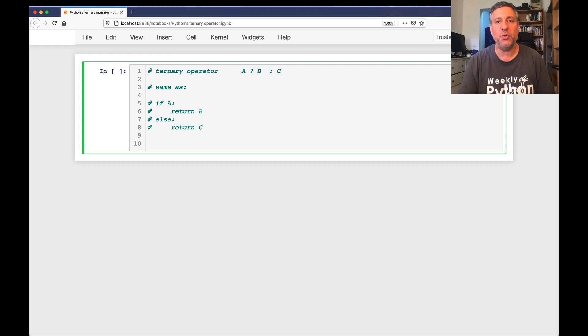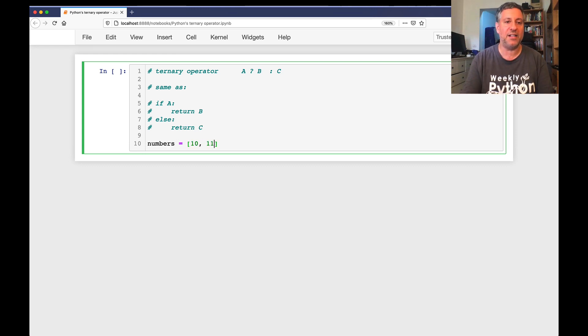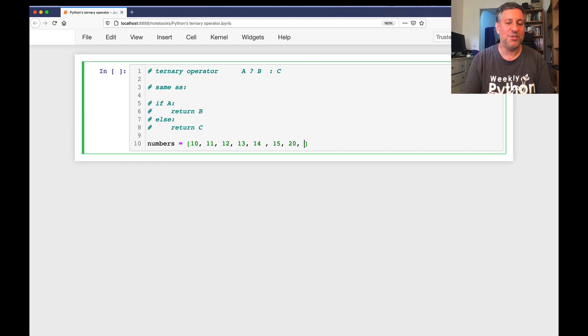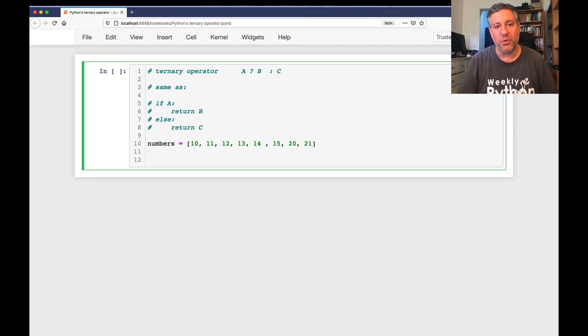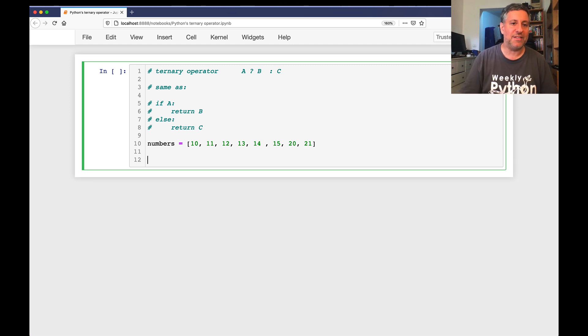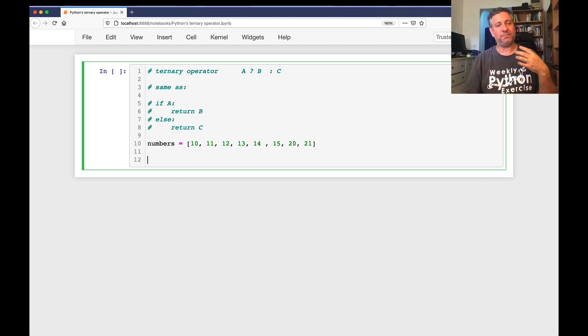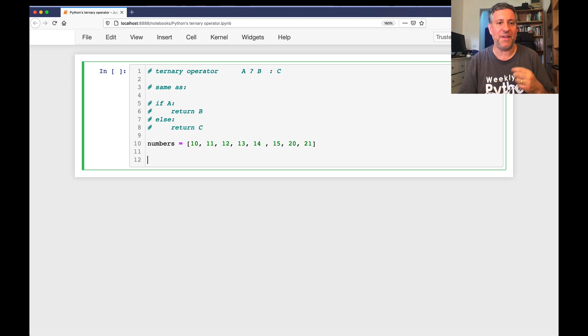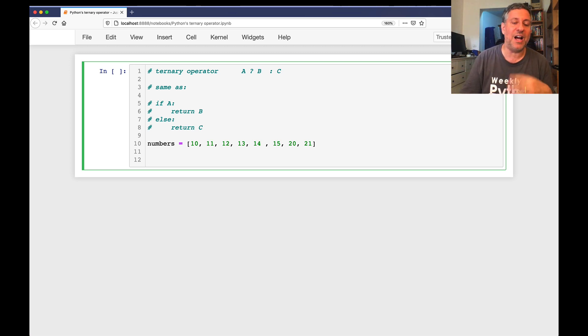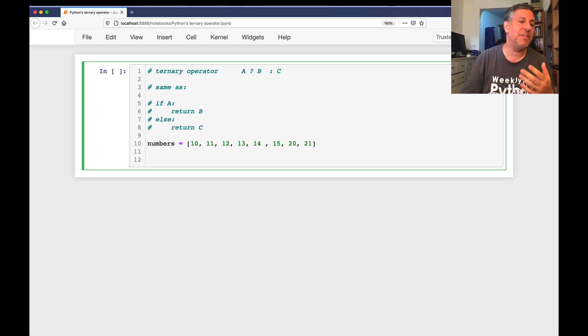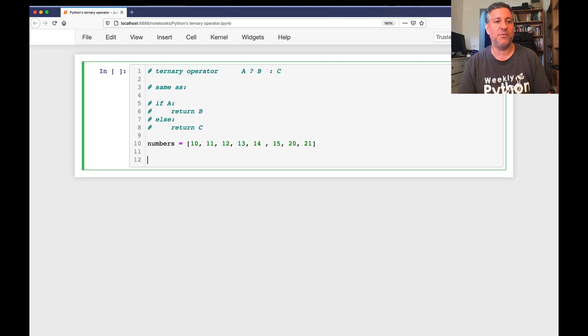So the answer, as always with me, is yes and no. Let's look at an example of where we might want to see this, and then we'll see how we can apply it in different ways. Let's assume that I have a bunch of integers. So I'm going to say here numbers equals [10, 11, 12, 13, 14, 15, 20, 21].